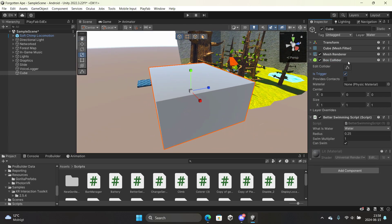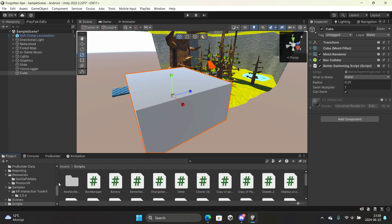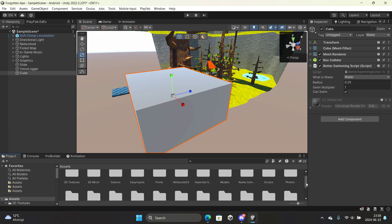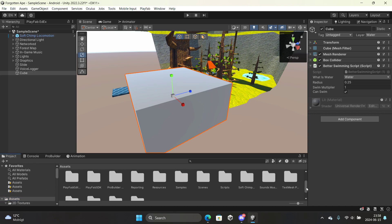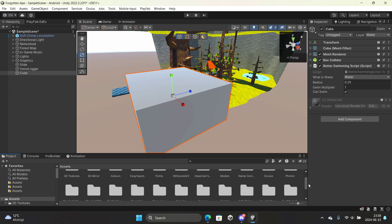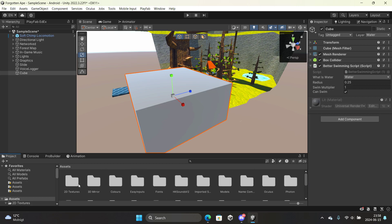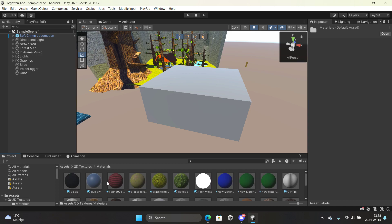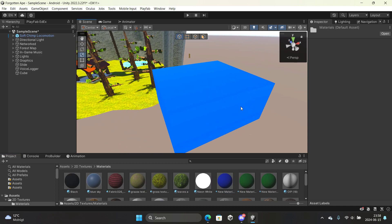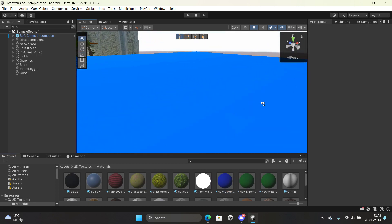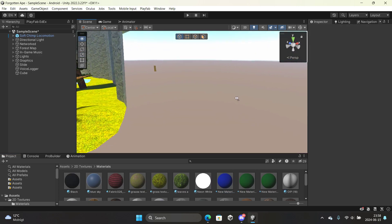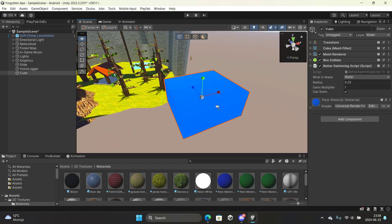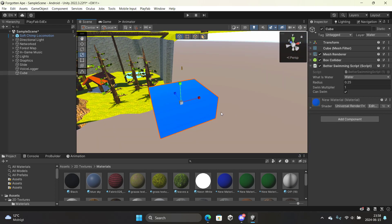We're also going to make the box collider a trigger so players can go through it. You can also add a material to it — I have a water material here. When a player goes through it, they'll be swimming. That's how you do it.